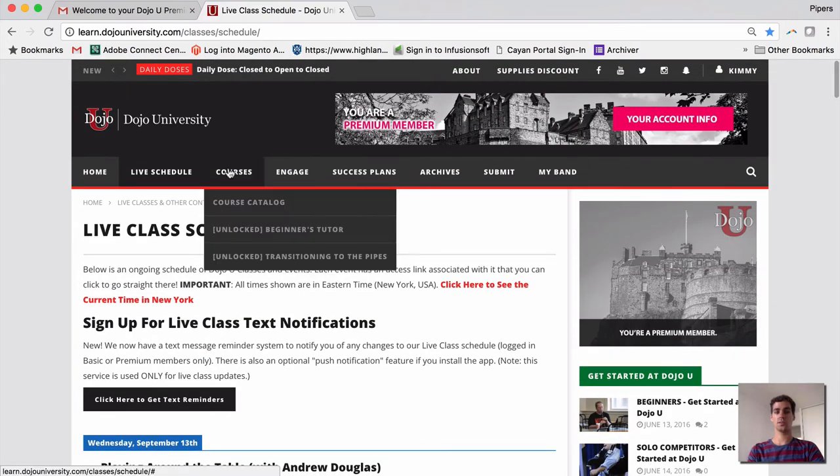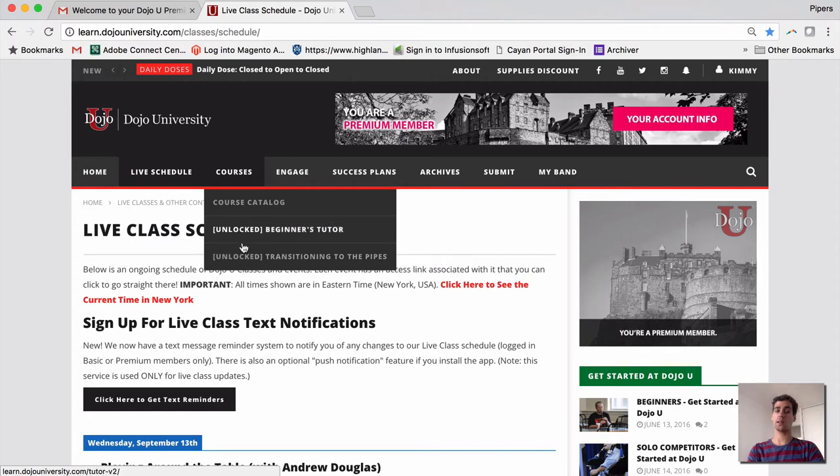Here under your courses, you can see any courses that you have already unlocked. With all of our paid memberships, both the Beginner's Tutor and the Transitioning with Pipes courses are unlocked.